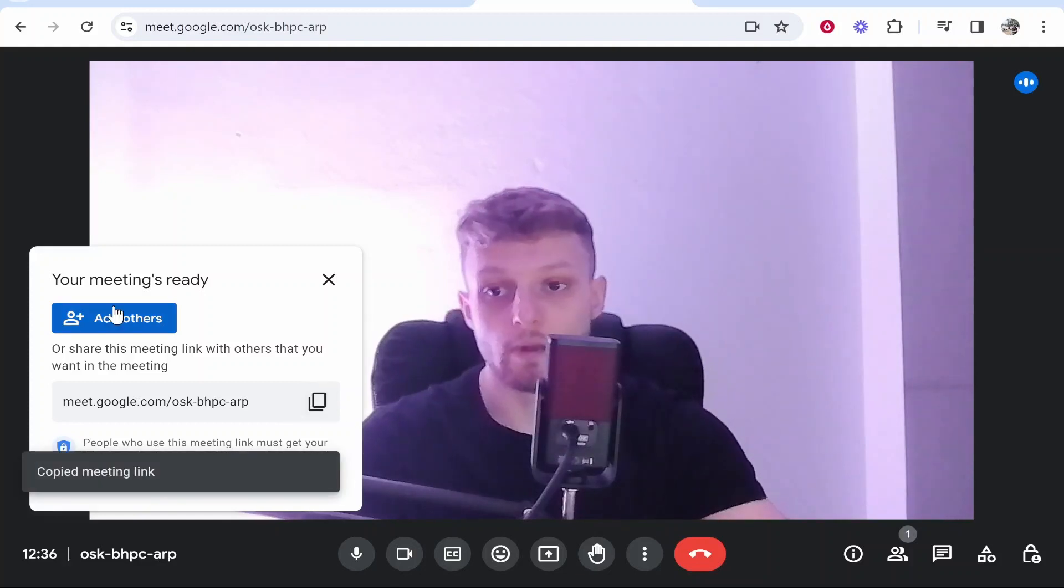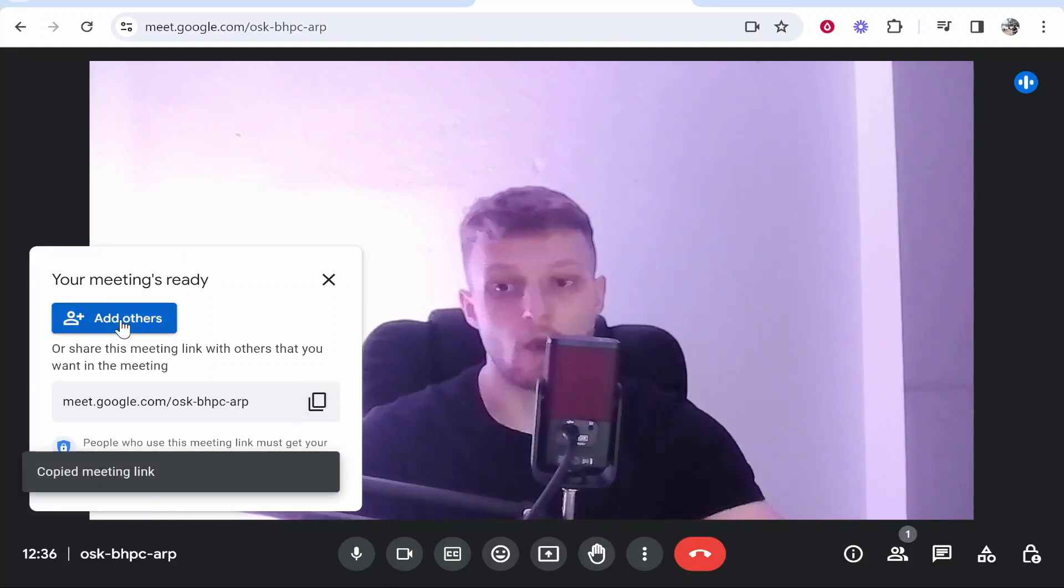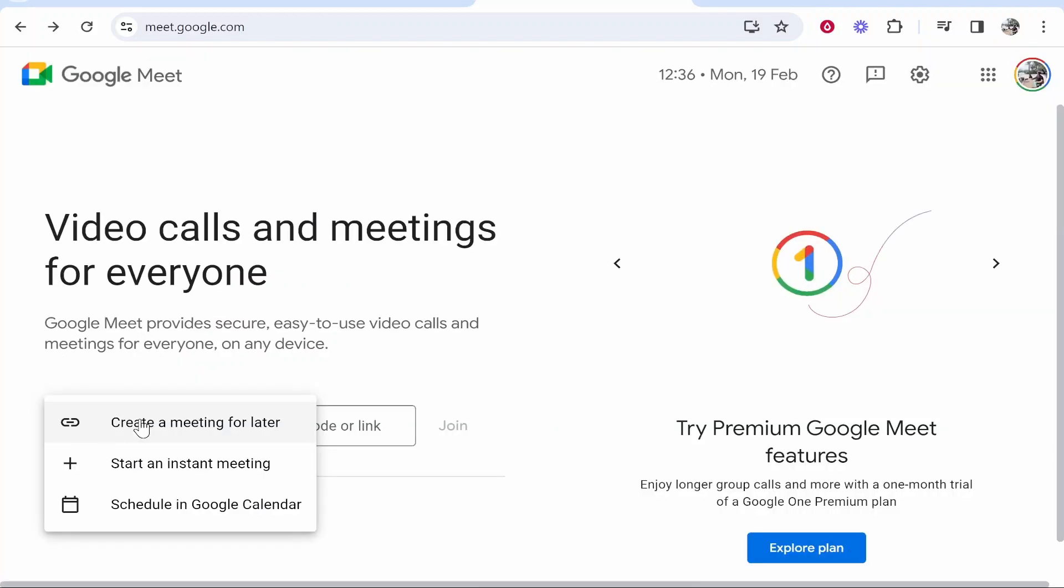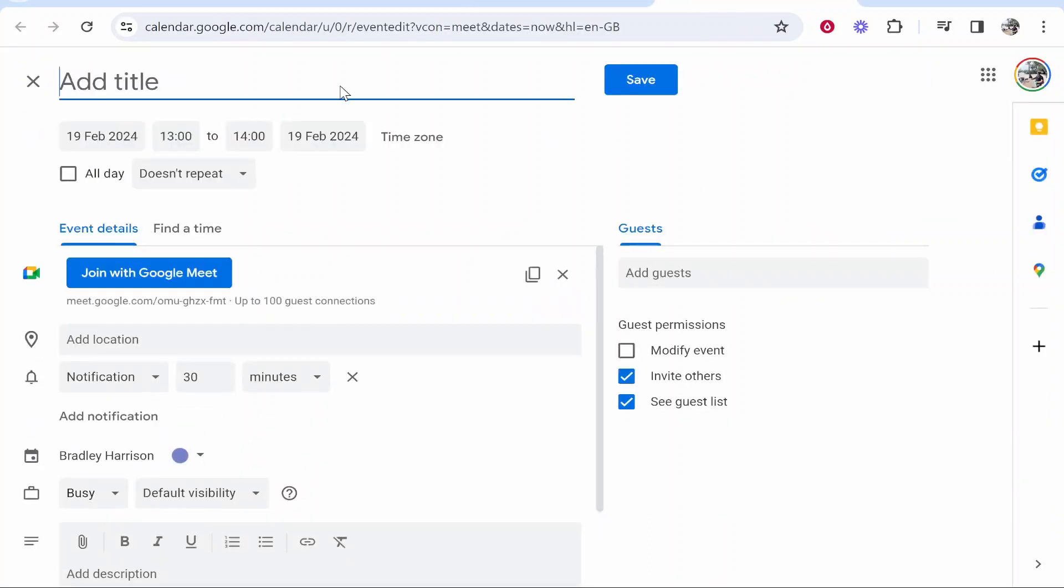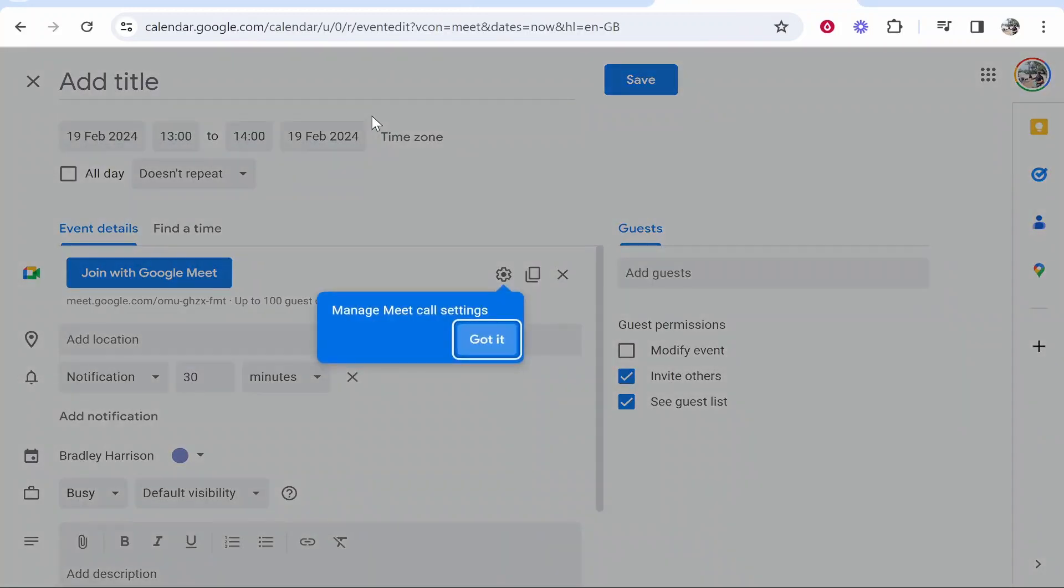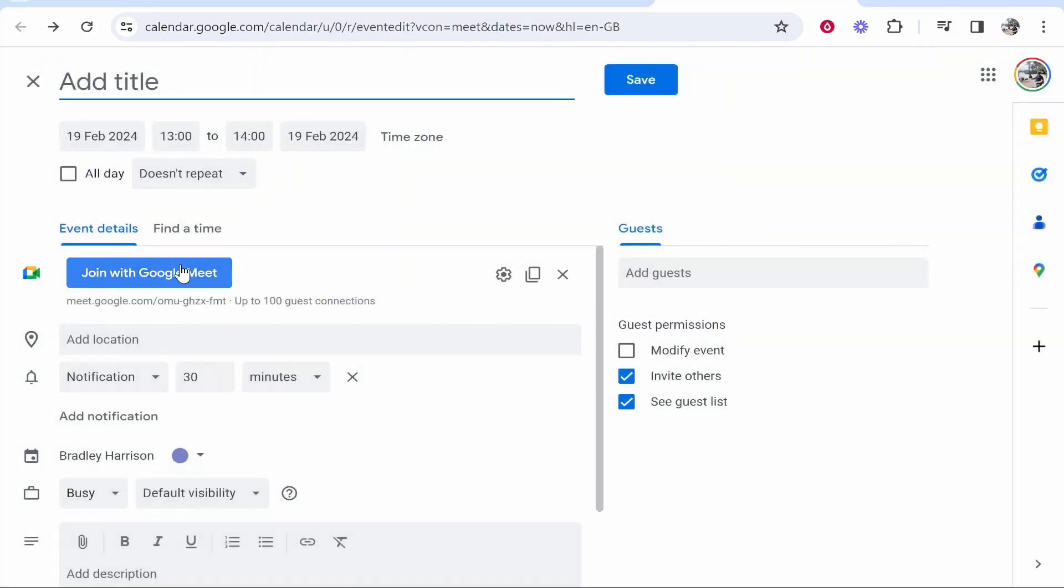And then finally you can schedule a meeting in Google Calendar. Now I wouldn't really recommend this, I don't really do this myself, I just give them the link. But you can invite them and schedule it into Google Calendar if that's something that works with you. You can add a time, a date, and invite them here.